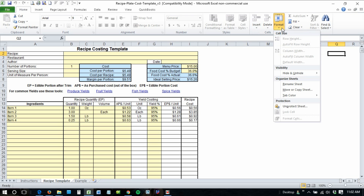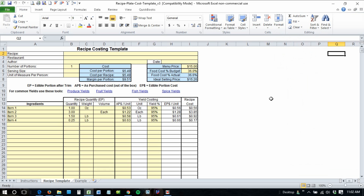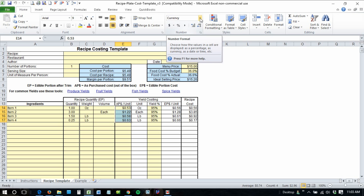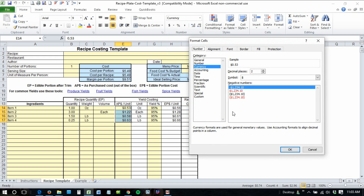First of all, if the sheet is protected, you'll need to unprotect it. Then highlight the currencies that you want to change. Come up to the number box, click more number formats and select currency.